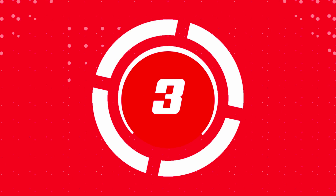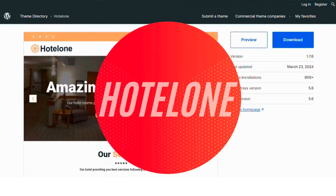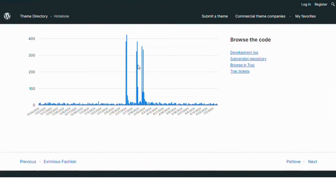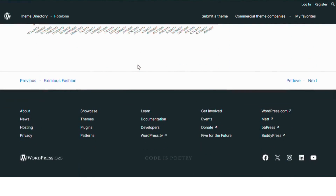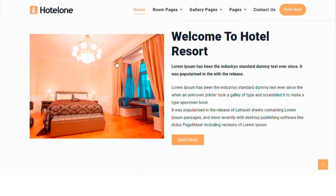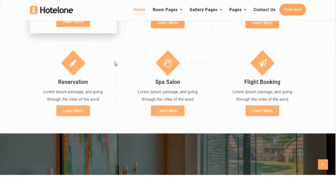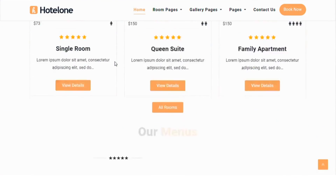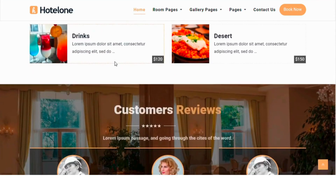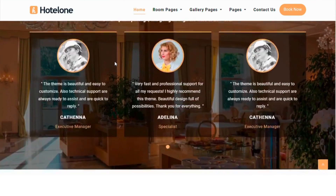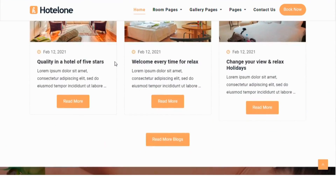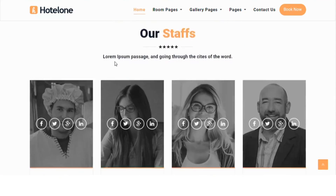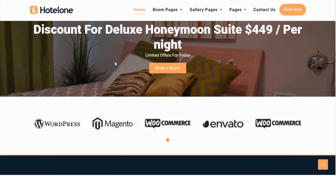Number 3, Hotelone. Hotelone is a customizable and responsive WordPress theme for hotels and resorts. It features a clean design, advanced admin panel and pre-built layouts for easy setup. Built with Bootstrap, it's suitable for various businesses including restaurants and startups. The theme supports a slider, photo gallery, travel map and Elementor page builder.